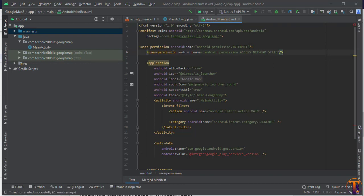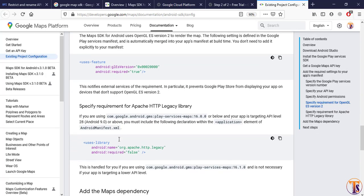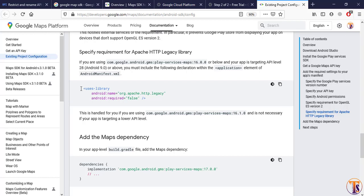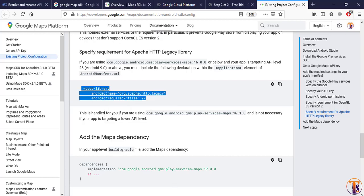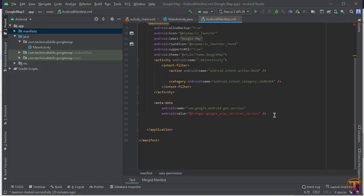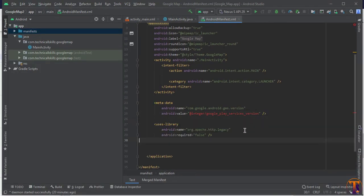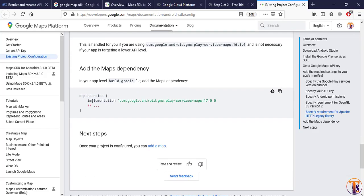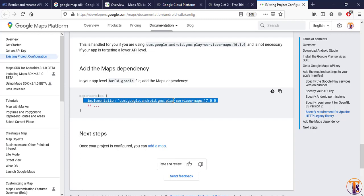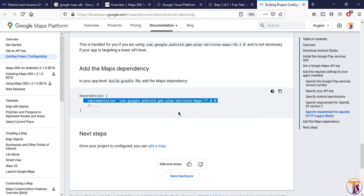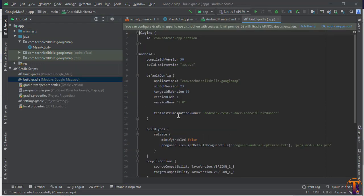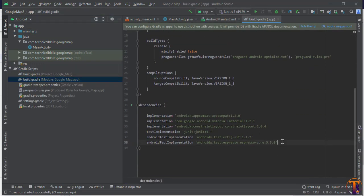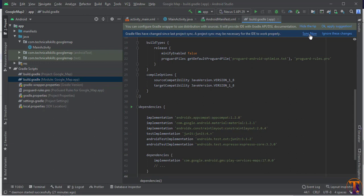Go back to the documentation and copy the uses-library tag, then go to Android Studio and paste it under the metadata tag. Then go back to documentation again and copy the Google Maps services dependency, and paste it inside the build.gradle module file. Click 'Sync Now'.